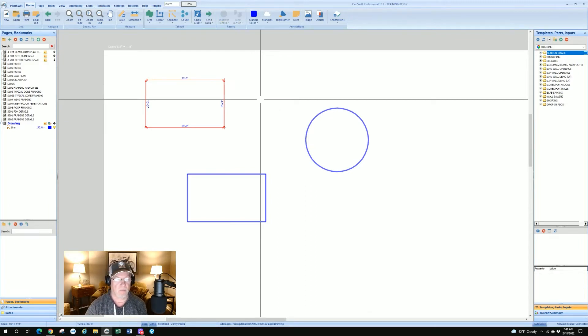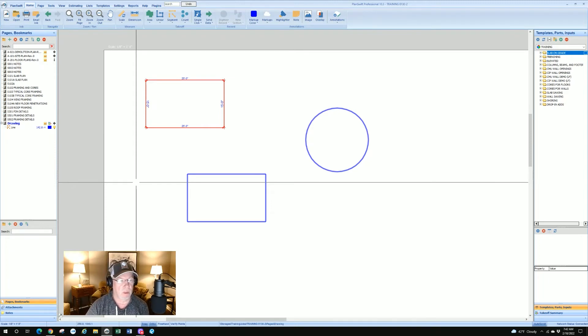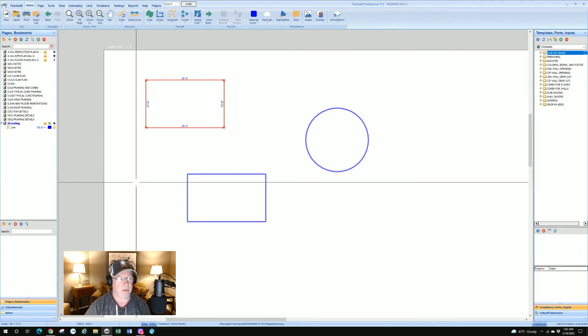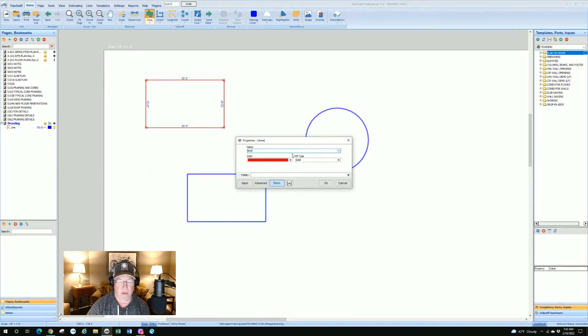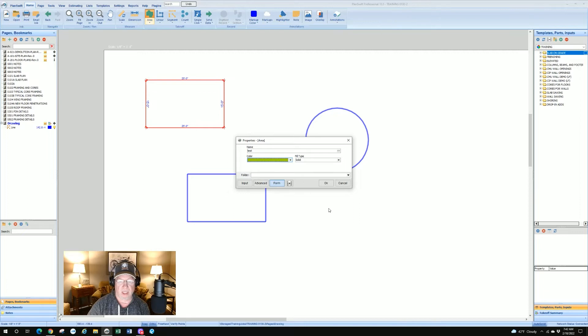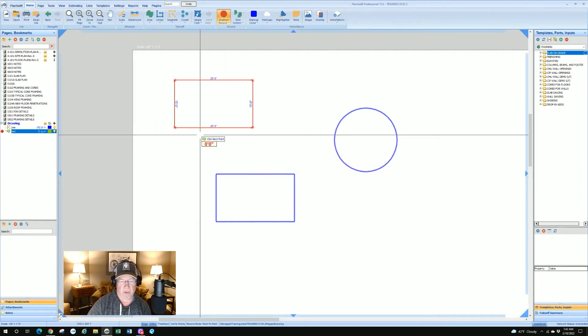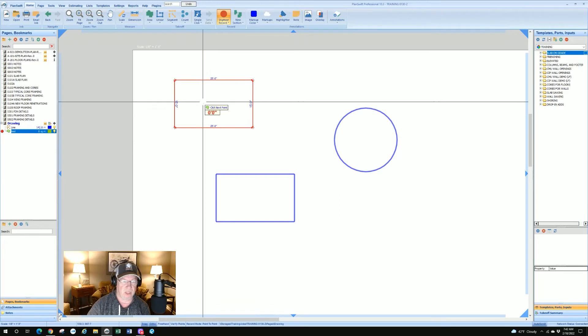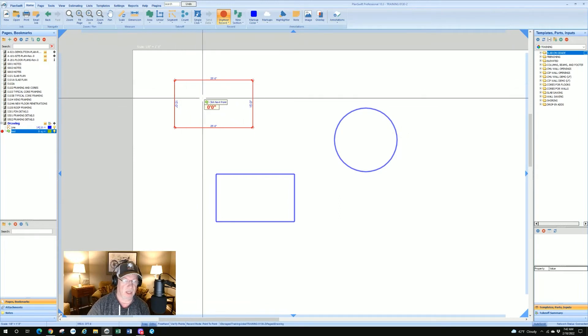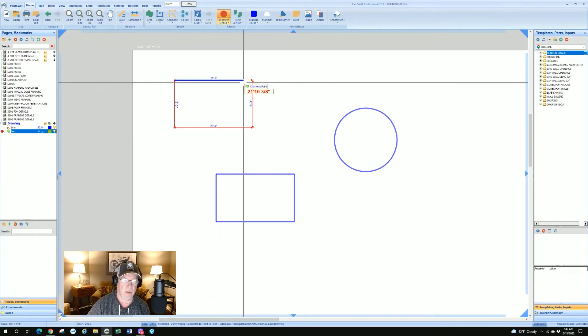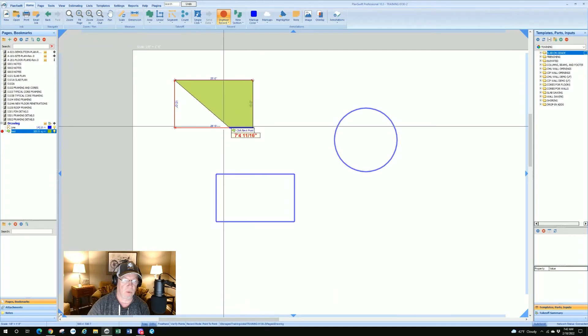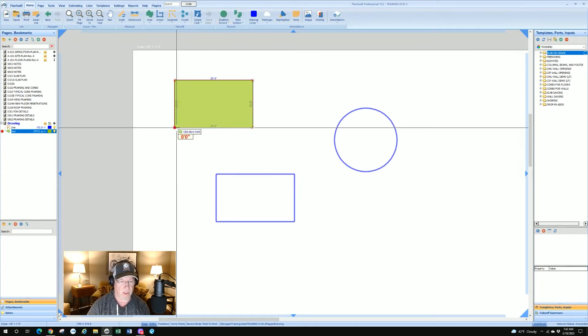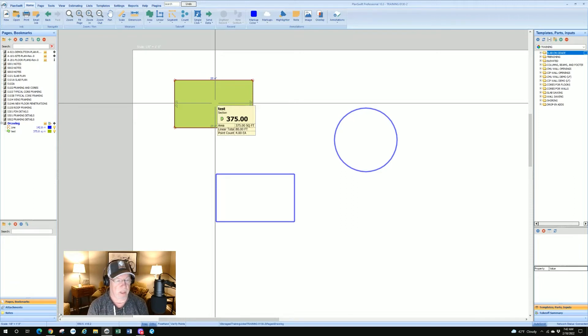That box can be used for now using the PlanSwift tools on doing measurements. For example, if I click on area and I just say 'test,' change my color to whatever I want it to be, I'll say lime green. I go okay, and because I've got that snap set on, you see it's snapping there and I just snap in those corners and hit escape and I'm done.